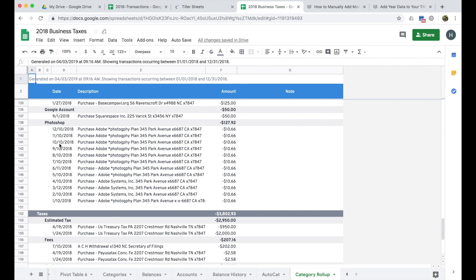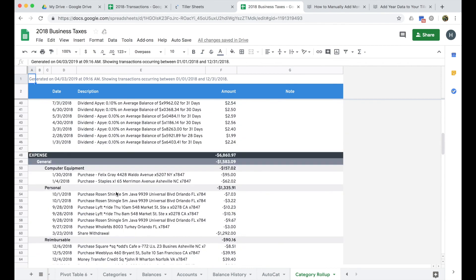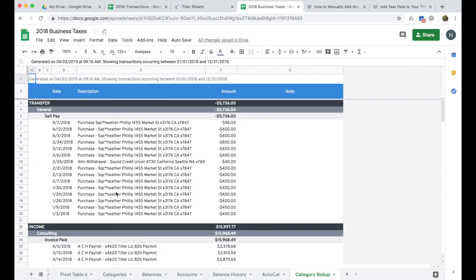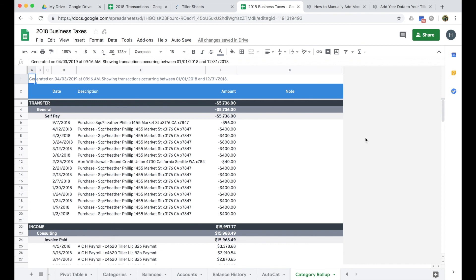So those are the basics of some of the tips, and so those are some of the best practices, tips, and tricks for using Tiller to organize your data for preparing your tax return. Please reach out and support if you have any questions about how to use any of these tools or features, or if you have other questions about different ways you could organize your data for preparing your taxes. Happy tracking!